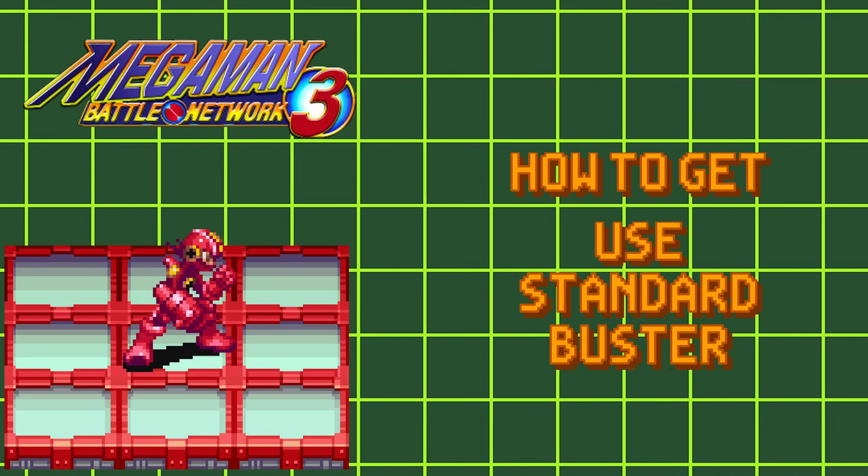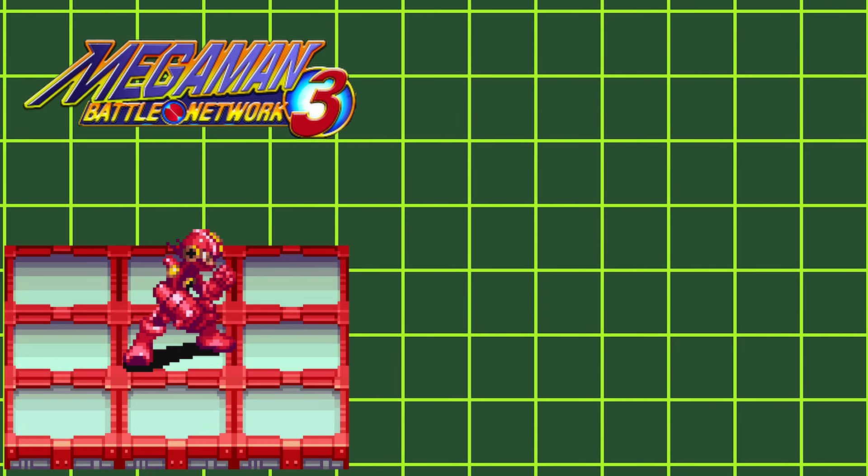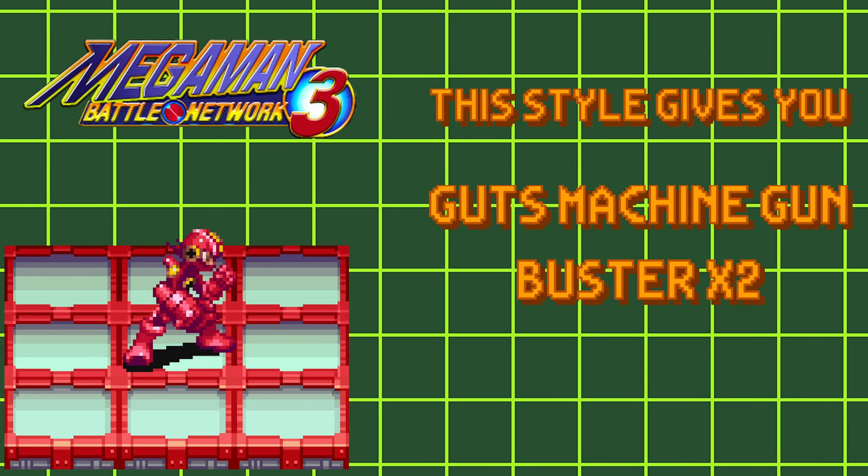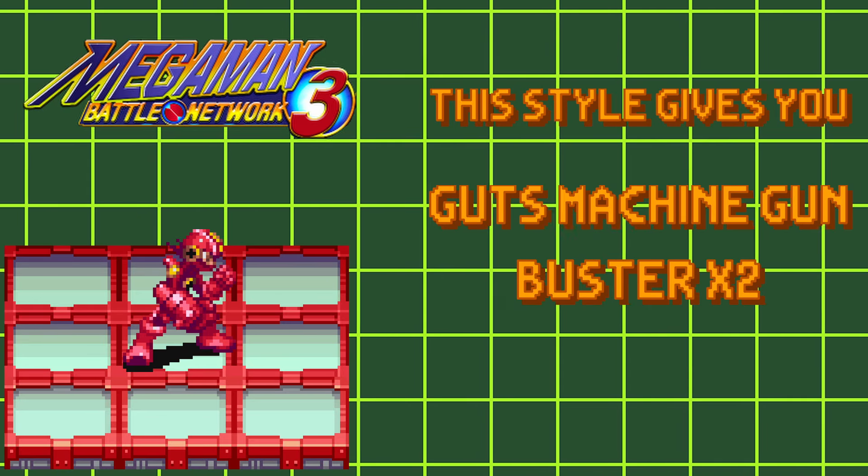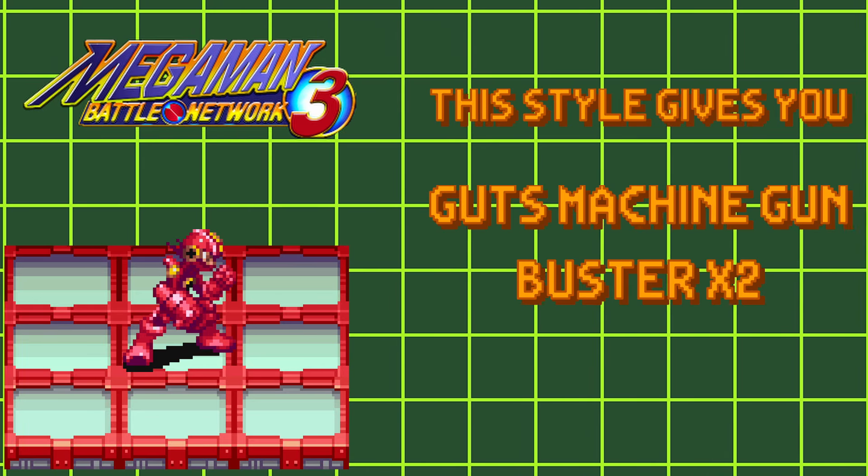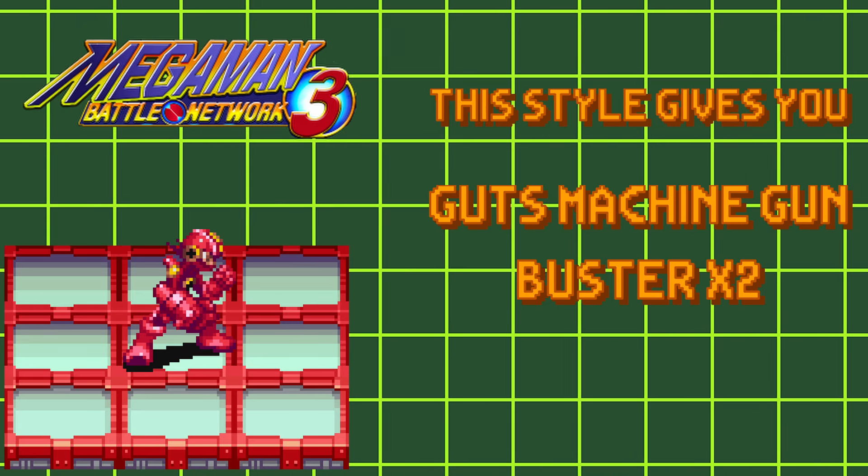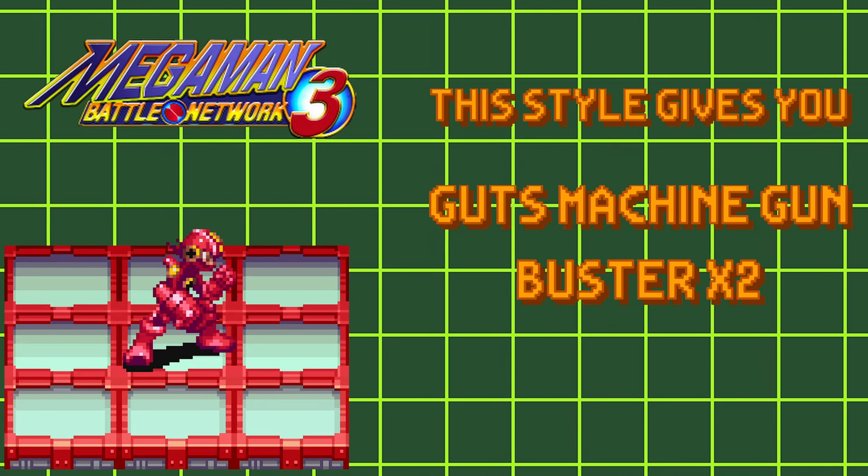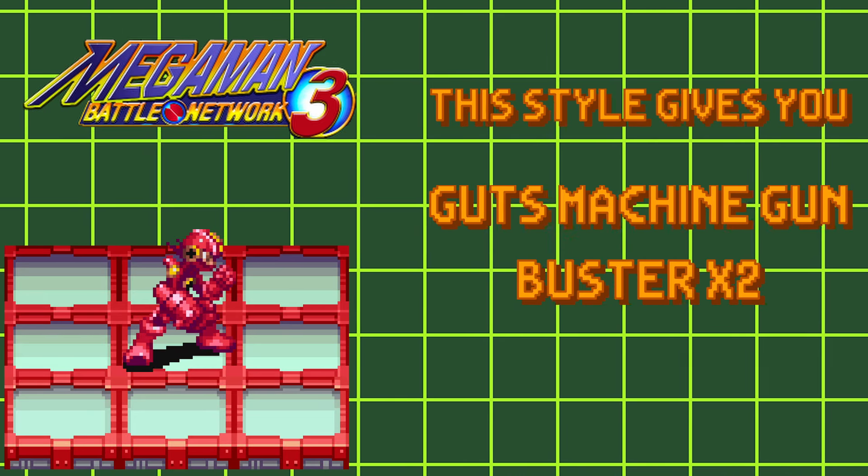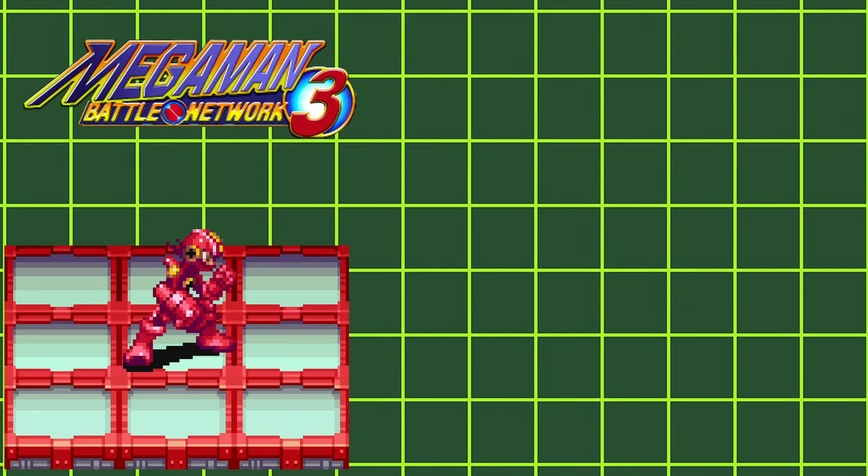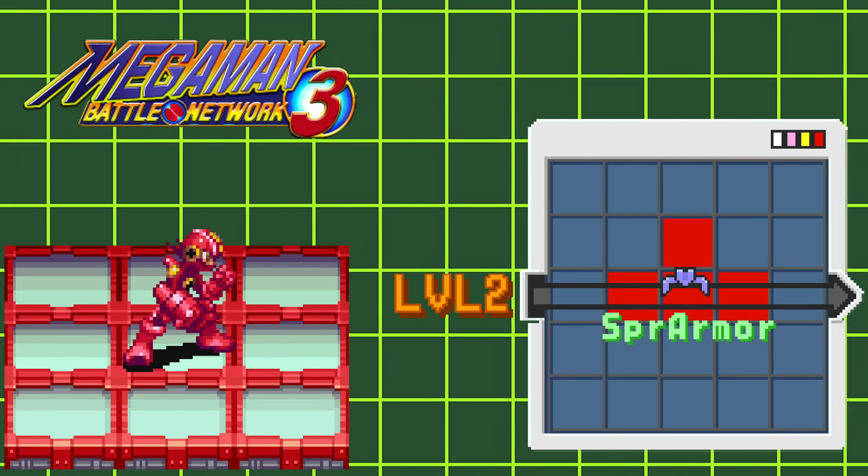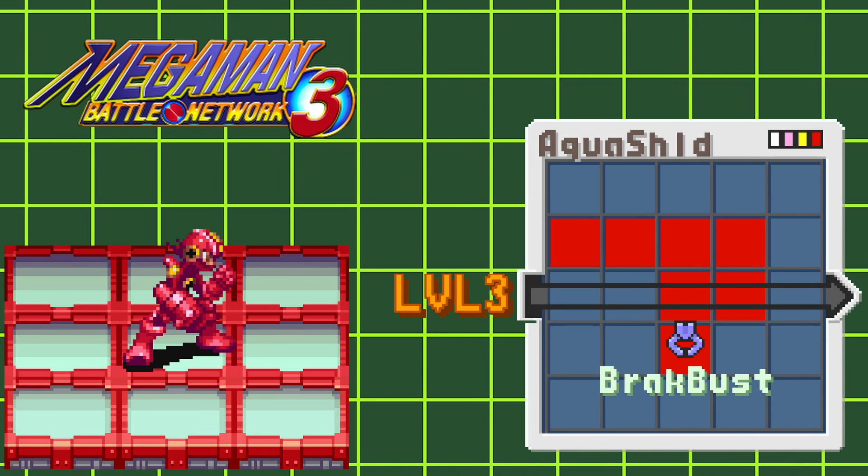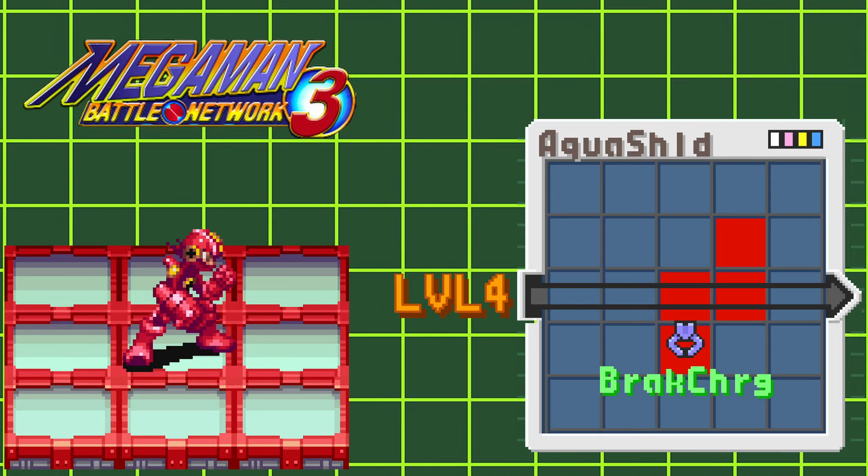Unlike in Battle Network 2, Guts style no longer gives you super armor. In its place, you get Guts Machine Gun, allowing you to shoot out 5 P-Shots rapidly when you spam your B-Button. You also gain Buster x2, which will double your Buster stat that you put in your Navi Cust, maxing out at 10. Leveling up this style gives you access to Super Armor at level 2, Break Buster at level 3, and Break Charge at level 4.